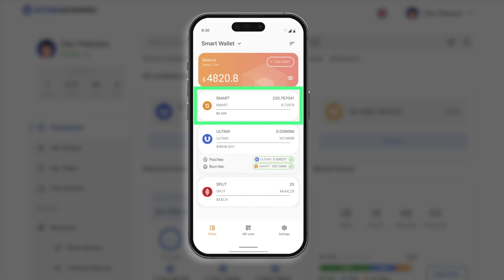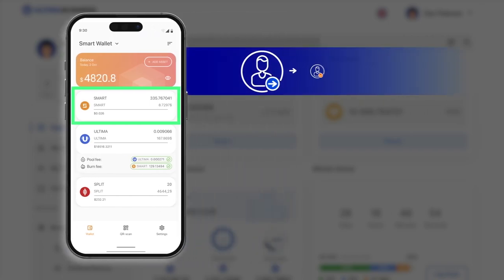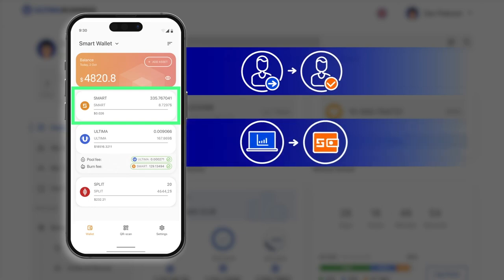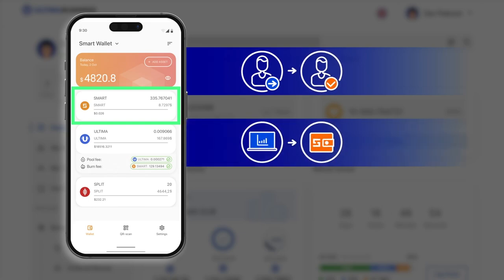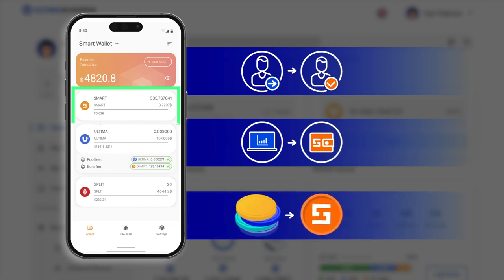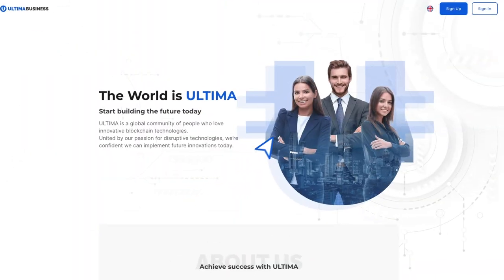You can acquire smart tokens through the following methods. First, ask someone to send smart to your wallet. Second, purchase smart on a cryptocurrency exchange and transfer them to your wallet. Third, acquire smart by swapping them with other cryptocurrencies.